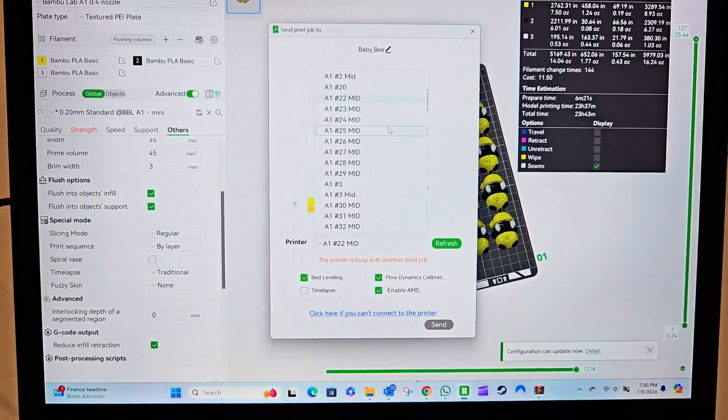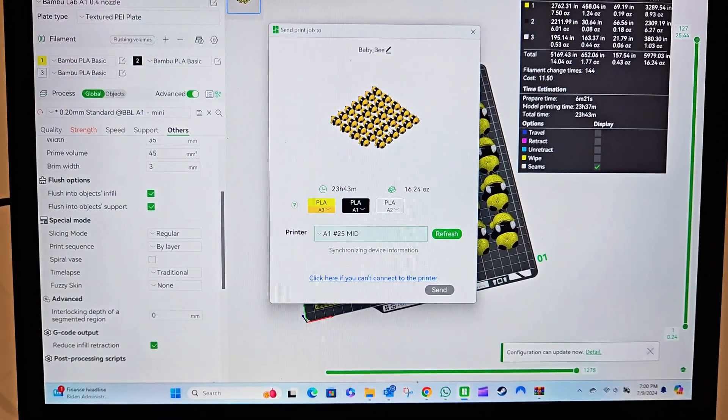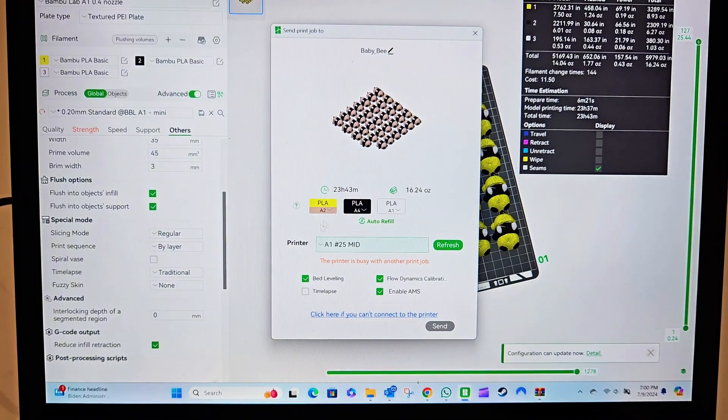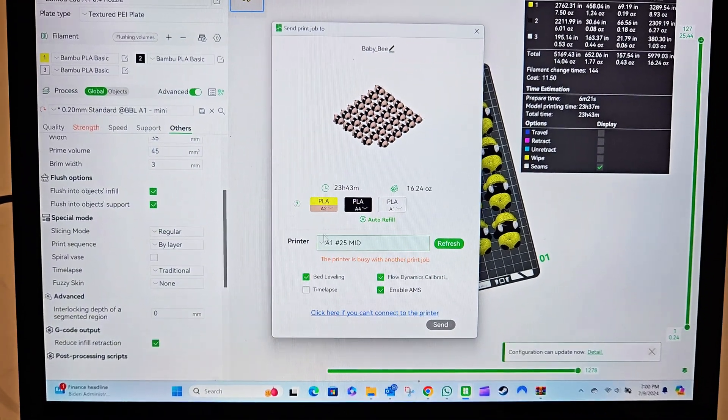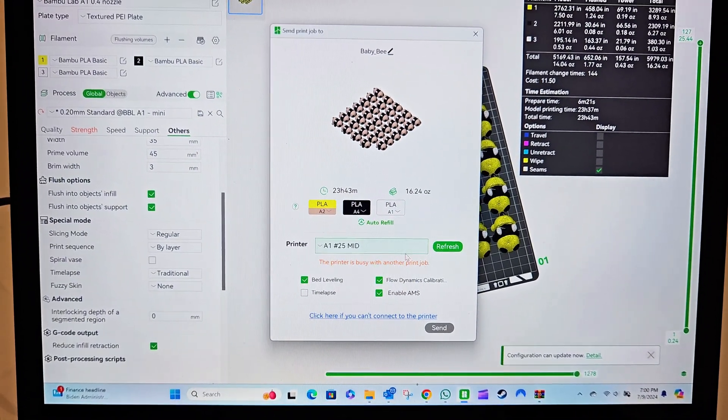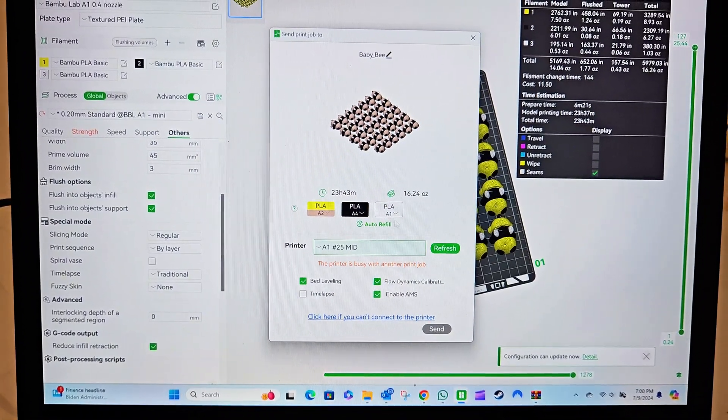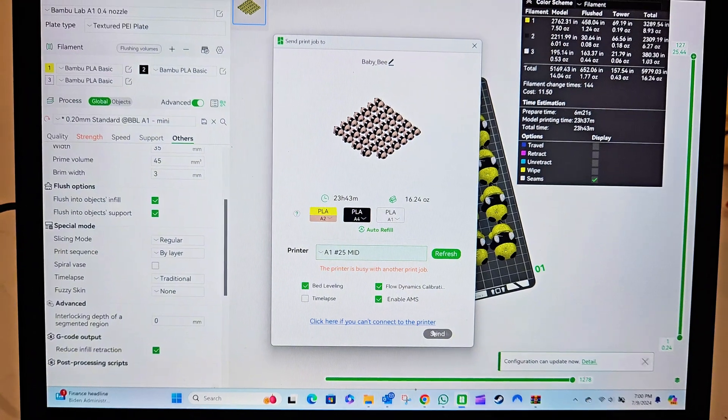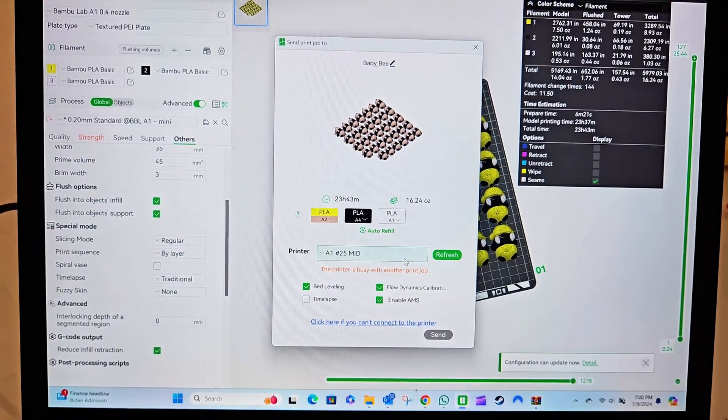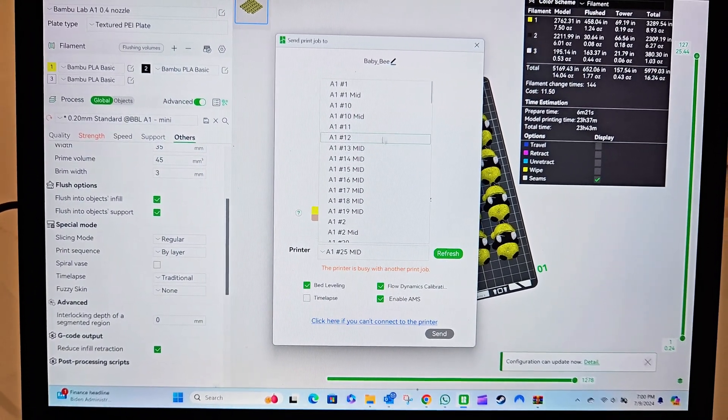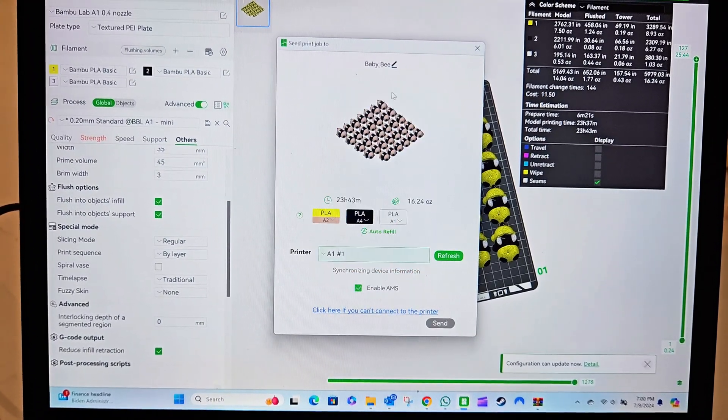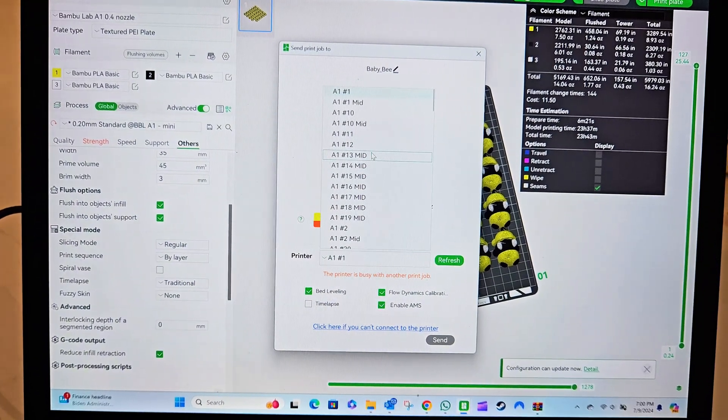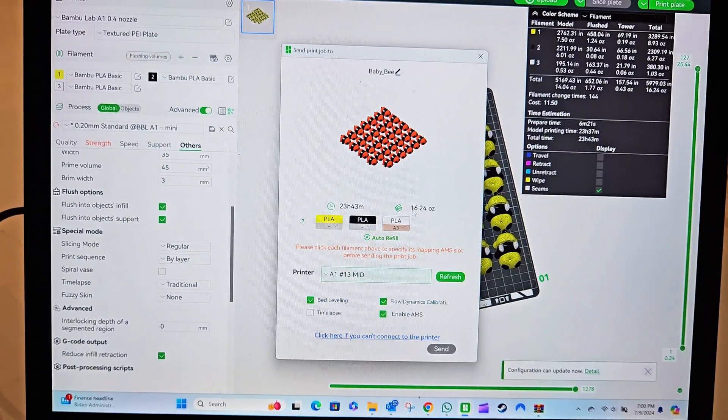I already started the print - you can see here that it's busy with another job, so I already sent it. But if it wasn't, I would just be able to send this. Let me see if I can find a printer that's not currently printing - might be a little difficult, but you kind of get the idea.